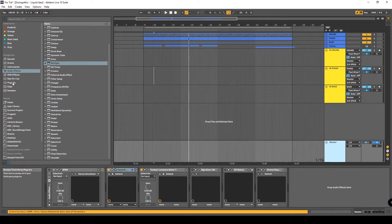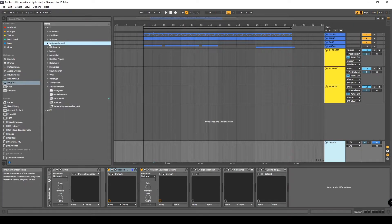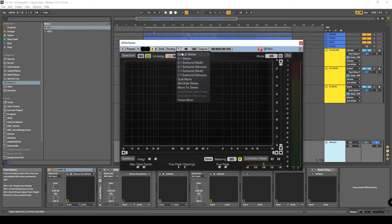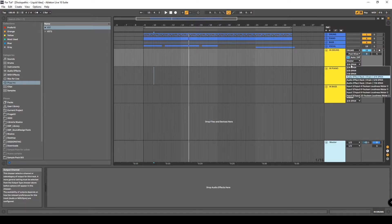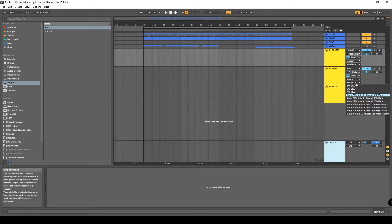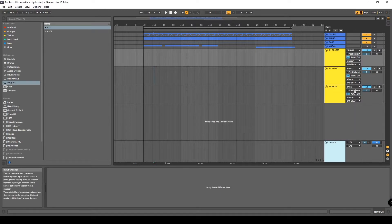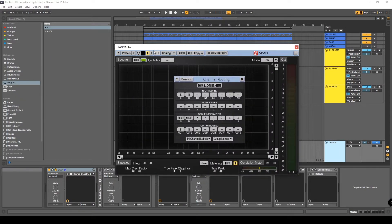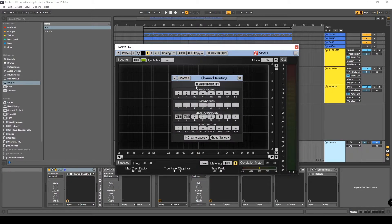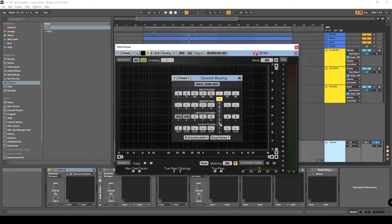In the master channel you need SPAN — grab it, select the default stereo. Come back to the three tracks we created and route the drums to SPAN channels 3-4, route the piano to SPAN channels 5-6, and route the bass to SPAN channels 7-8. After that, go into the SPAN routing menu and select: in 3 to E, in 4 to F, in 5 to G, in 6 to H, in 7 to I, and in 8 to J.